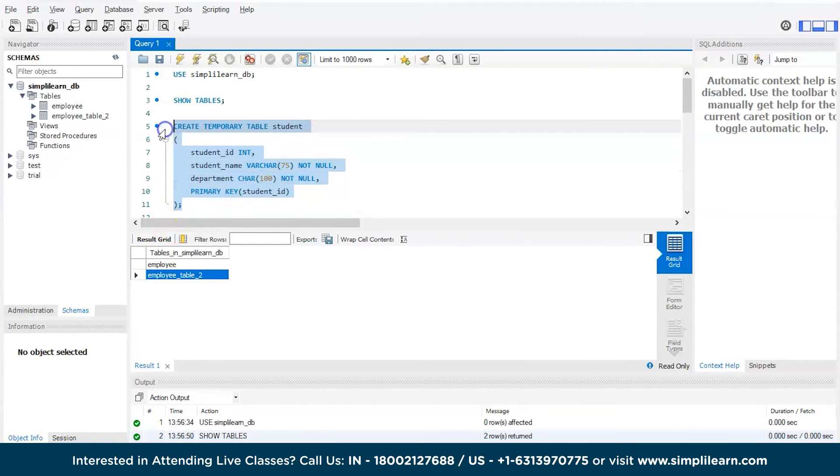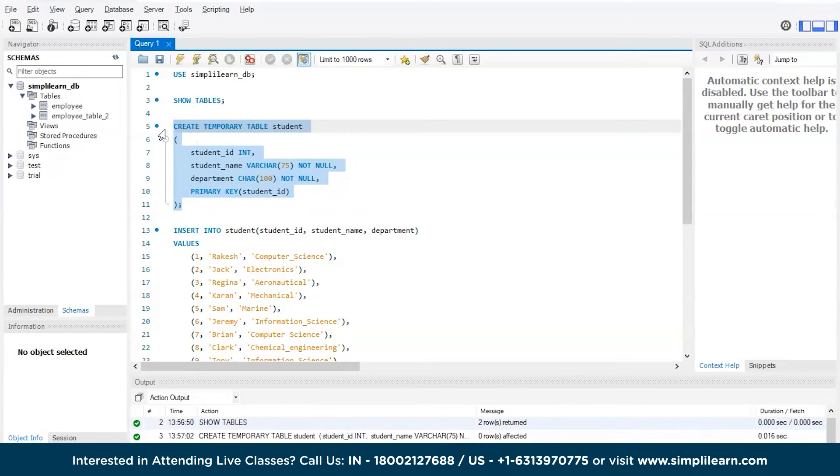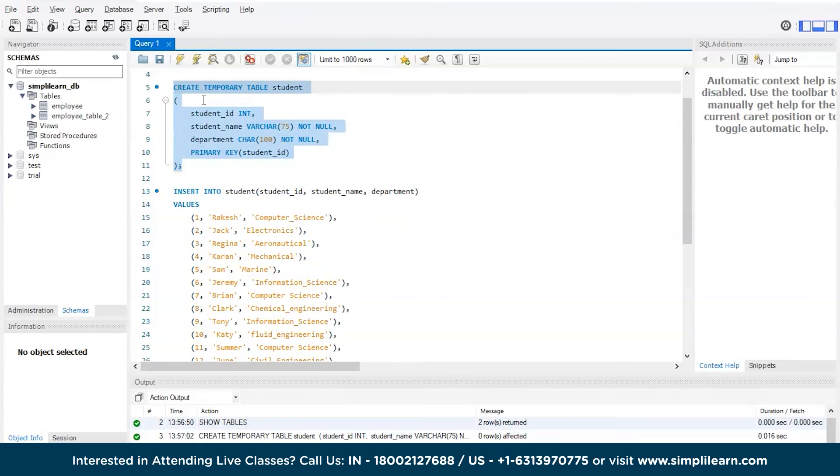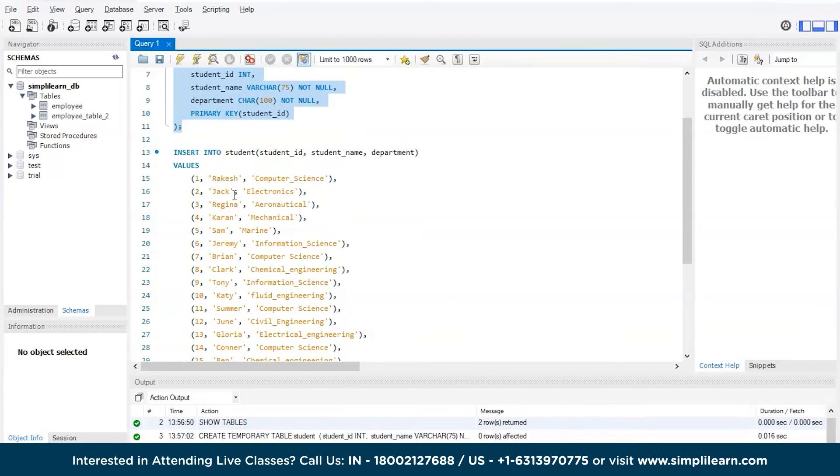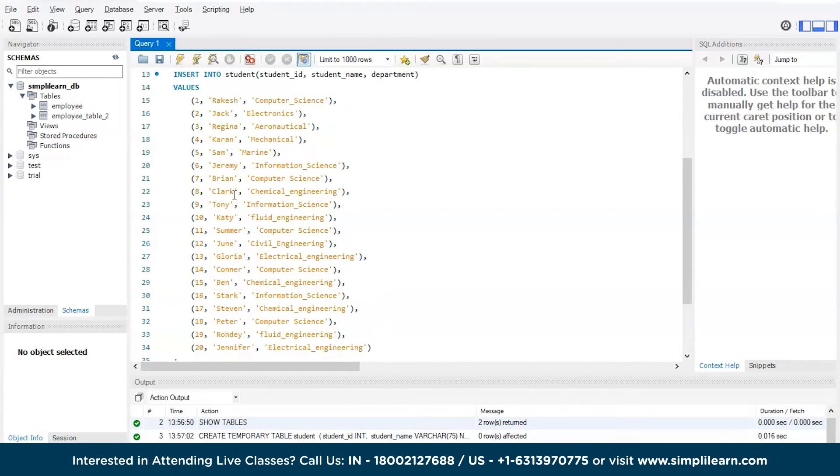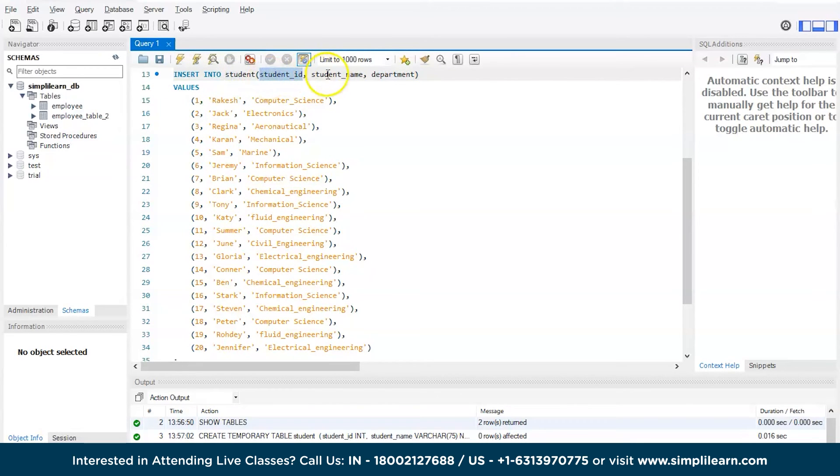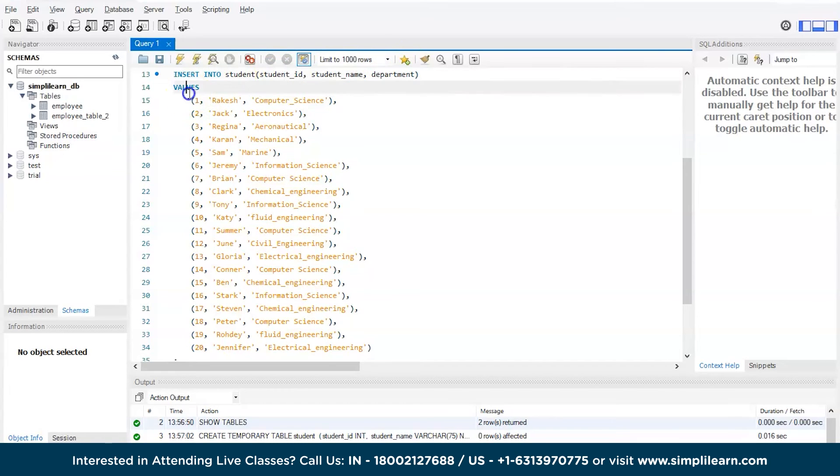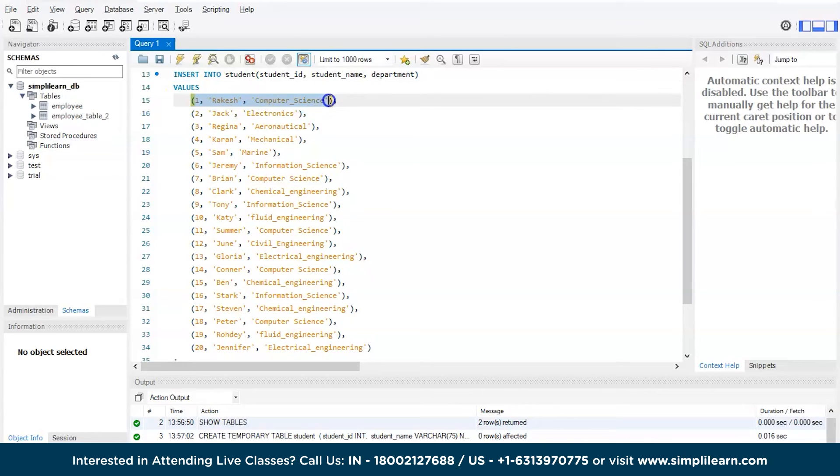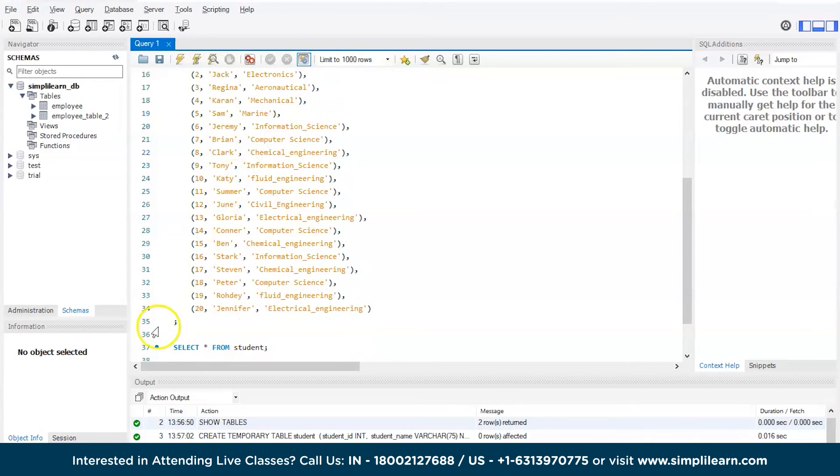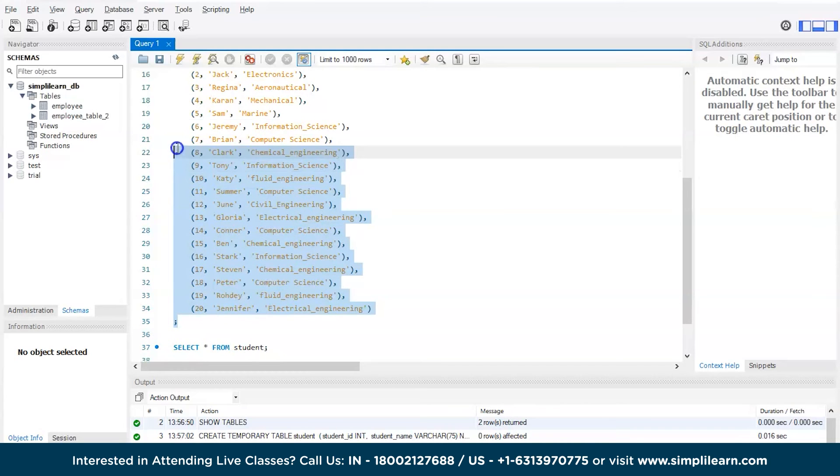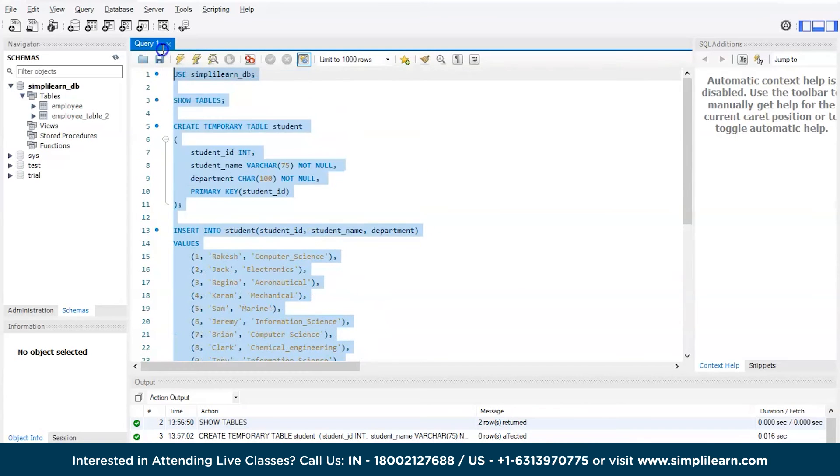Now, let's quickly execute this control enter and now let's use the insert command same like we inserted in the previous tables. Insert into table name student parameters id name department and values comma separated values student id, name and department or group whatever he took in college. Now, let's execute this code control enter.